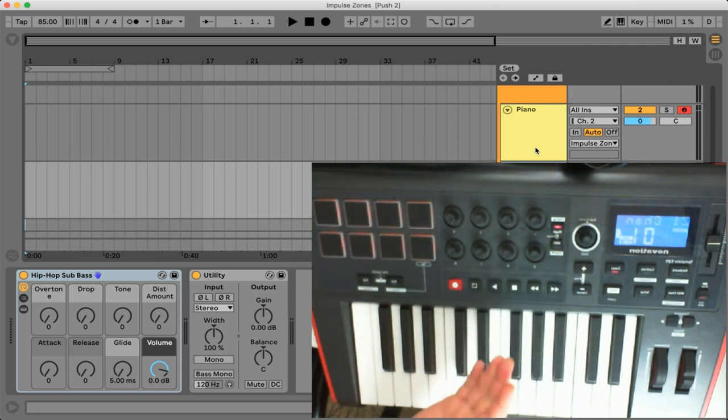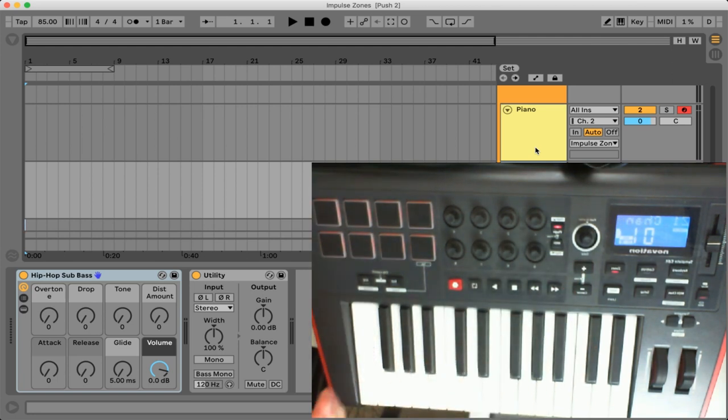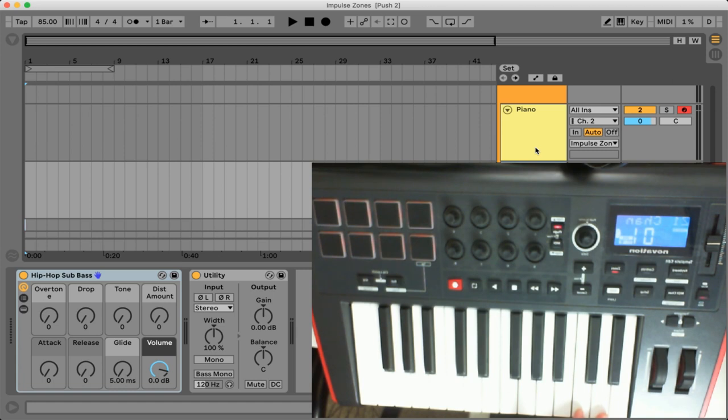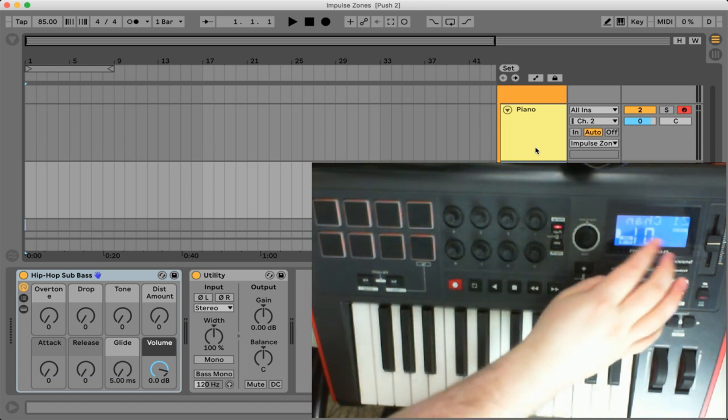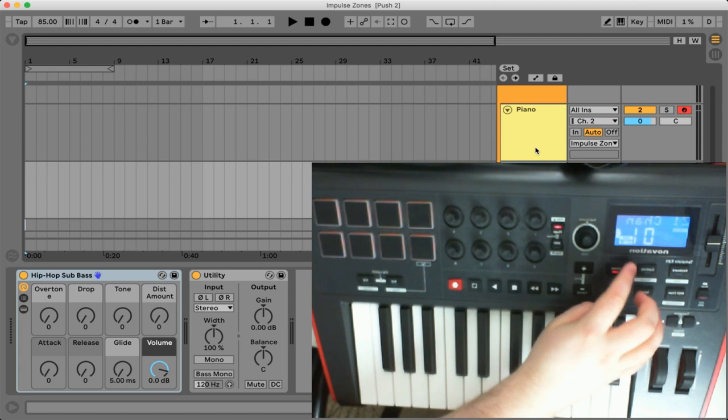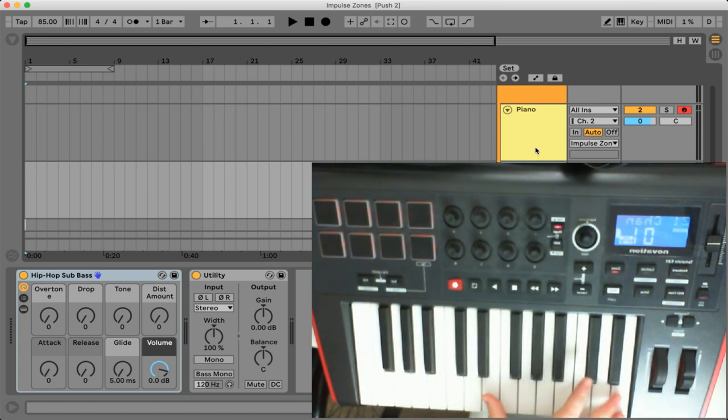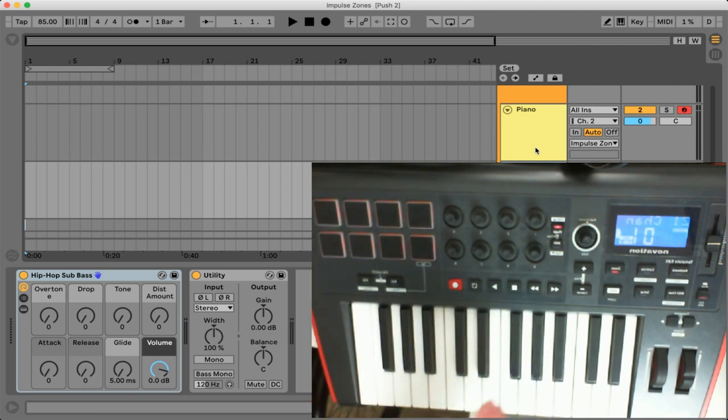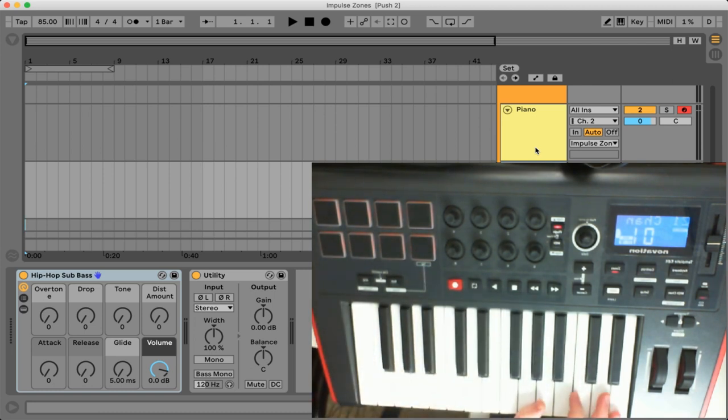So this next setting is really important and it correlates to what we've already set up in Ableton Live. Now if you remember we had the bass triggering from channel one. So right now we're selecting the channel of output that this zone is going to feed to. So in Ableton we have our bass instrument set to channel one and on the actual novation we have this zone outputting to channel one.